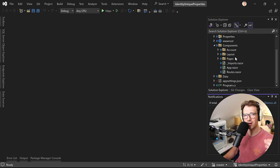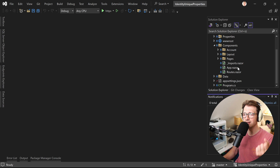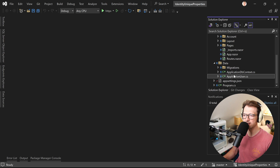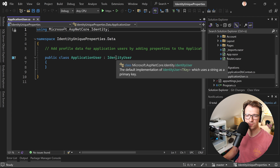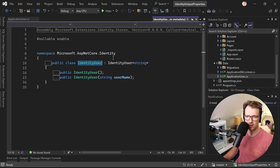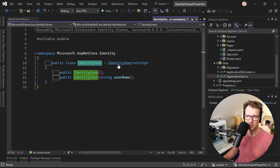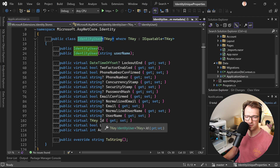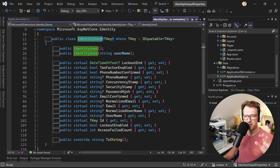So this is what I did, but what you don't have out of the box is more properties for your user. When we open the data folder we have this ApplicationUser inheriting from IdentityUser, which comes from ASP.NET Core Identity. Going a bit further down we see what's there: phone number, email confirmed, username, the ID — lots of stuff already.